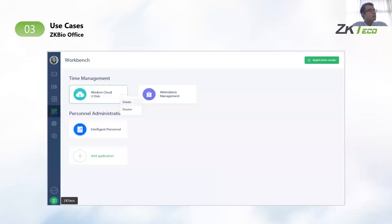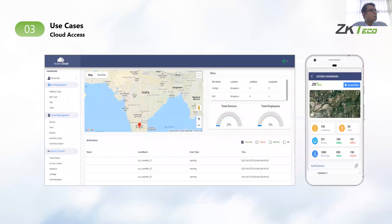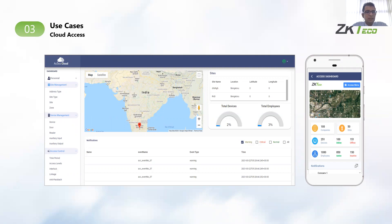Then we have ZK BioOffice, which is a collaboration platform. Then we have Cloud Access, which allows for managing security for organizations across various sites via admin, and creates authentications for users based on their authentication levels and identities.